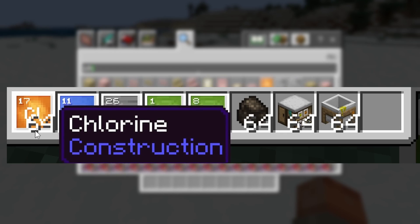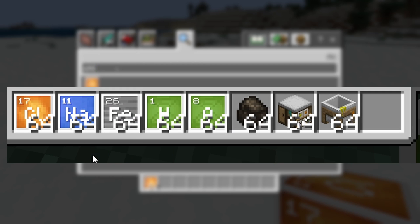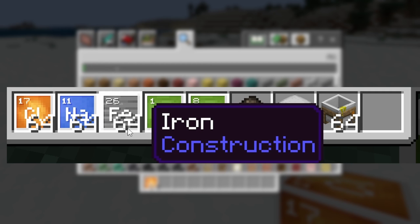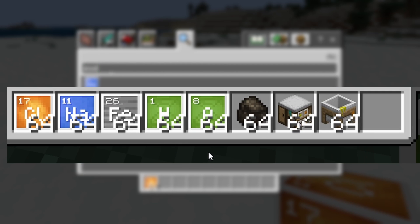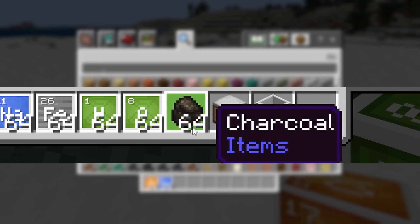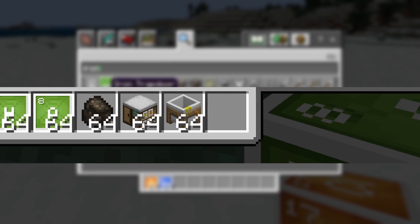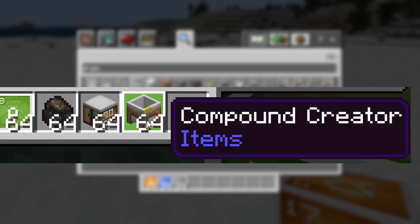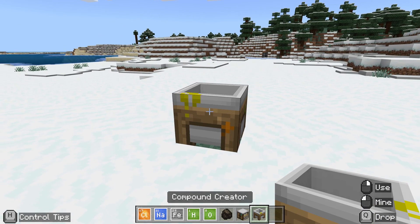We're going to need from our inventory some chlorine, the element sodium, the element iron, the element hydrogen, the element oxygen. We're going to need charcoal. We're also going to need a lab table and a compound creator to get this one working.